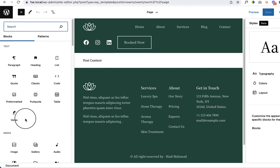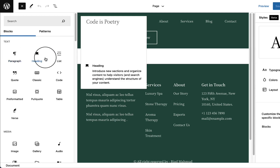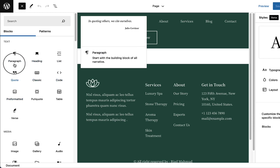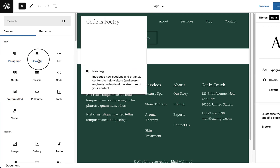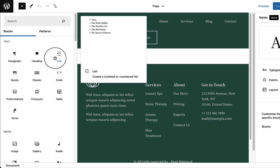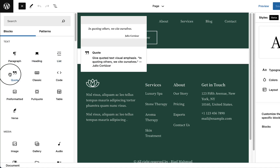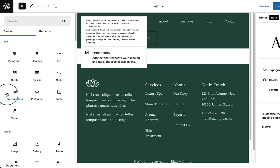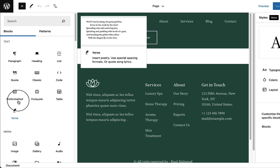Looking at the first category called Text — all blocks listed under it are related to text. If I hover over any of them, you can see the preview on the right side. Hovering over Paragraph shows the paragraph block preview, Headings shows the heading block preview, and List shows the list block preview. There's also Code, Classic Editor, Pre-formatted, Pull Quote, Table, and Verse.